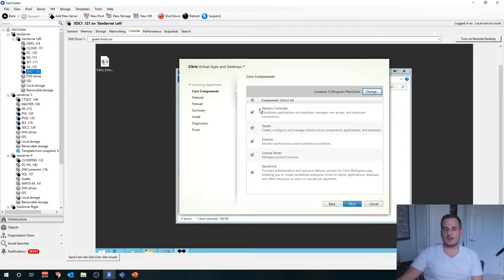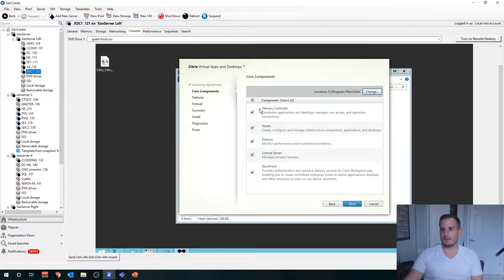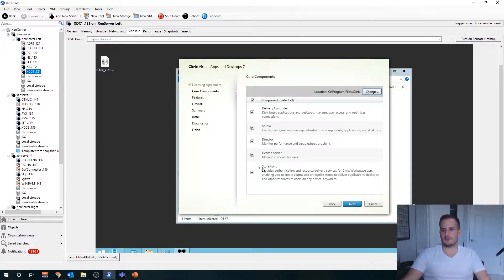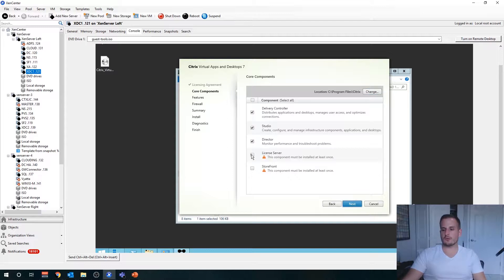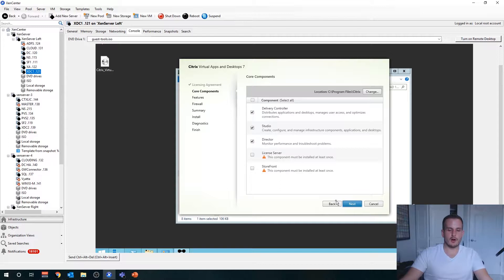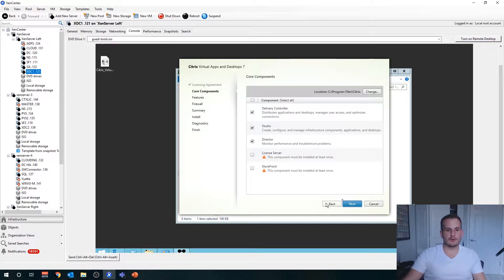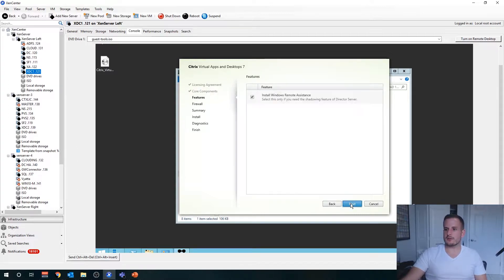You'll see all the defaults are selected, but we're going to try to keep this as production-friendly as possible. Let's uncheck the StoreFront server, let's uncheck the license server, just because we are going to install those on separate VMs, or we already have installed those on separate VMs. Choose next here.